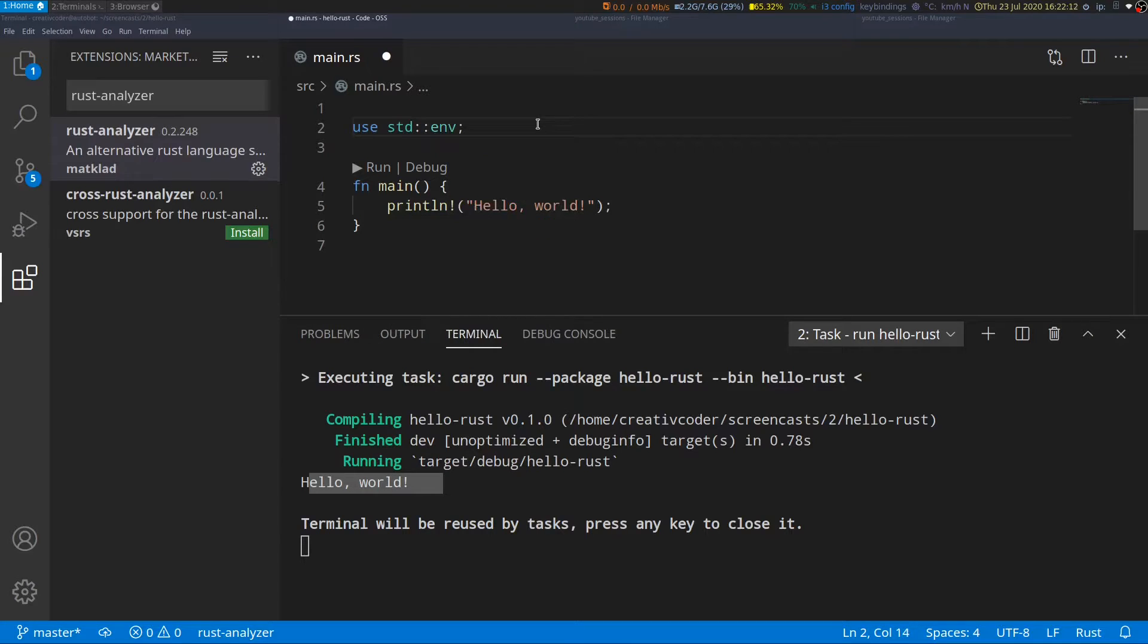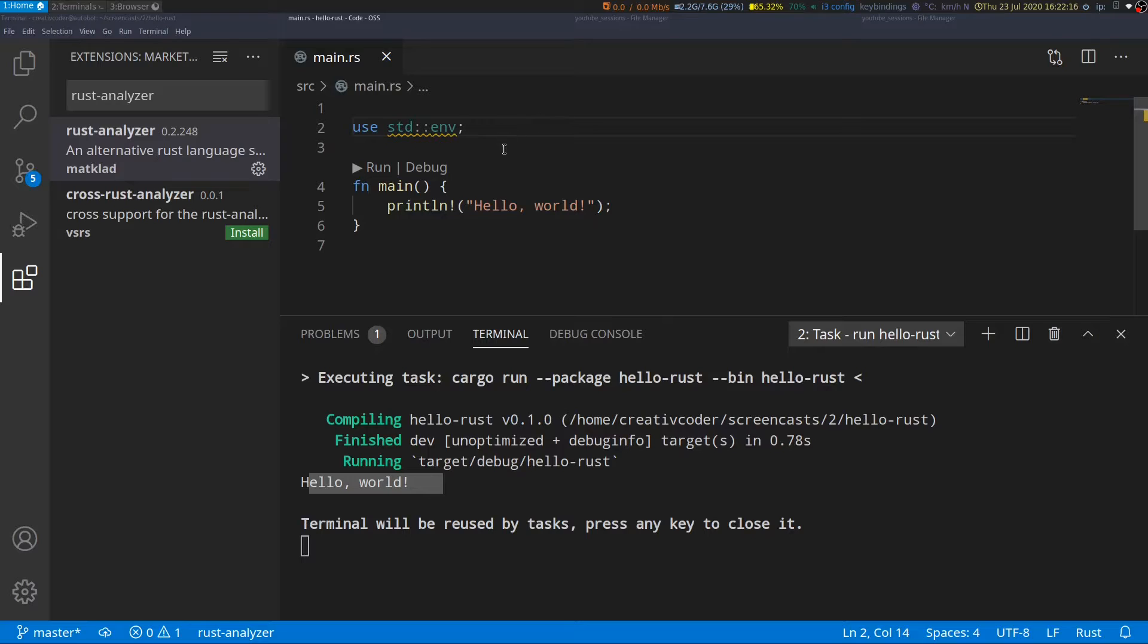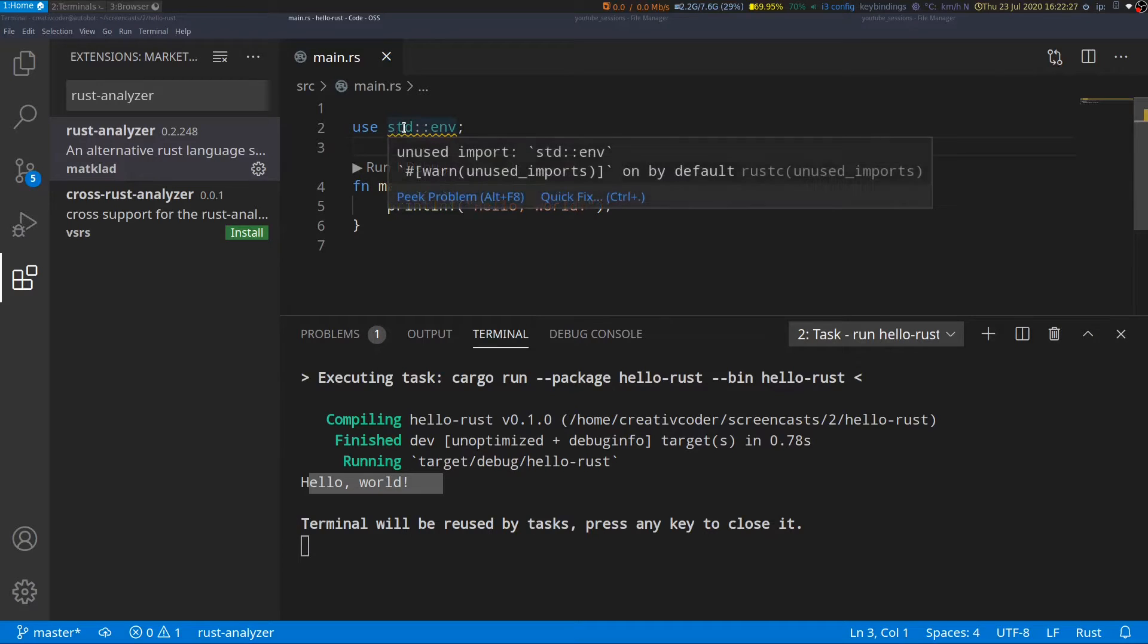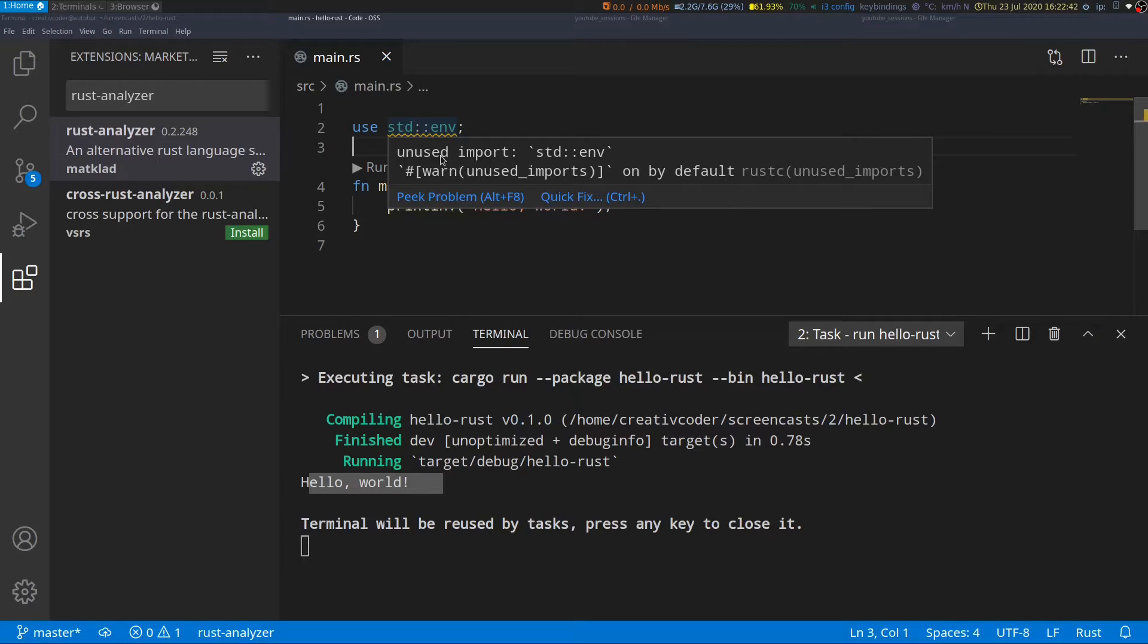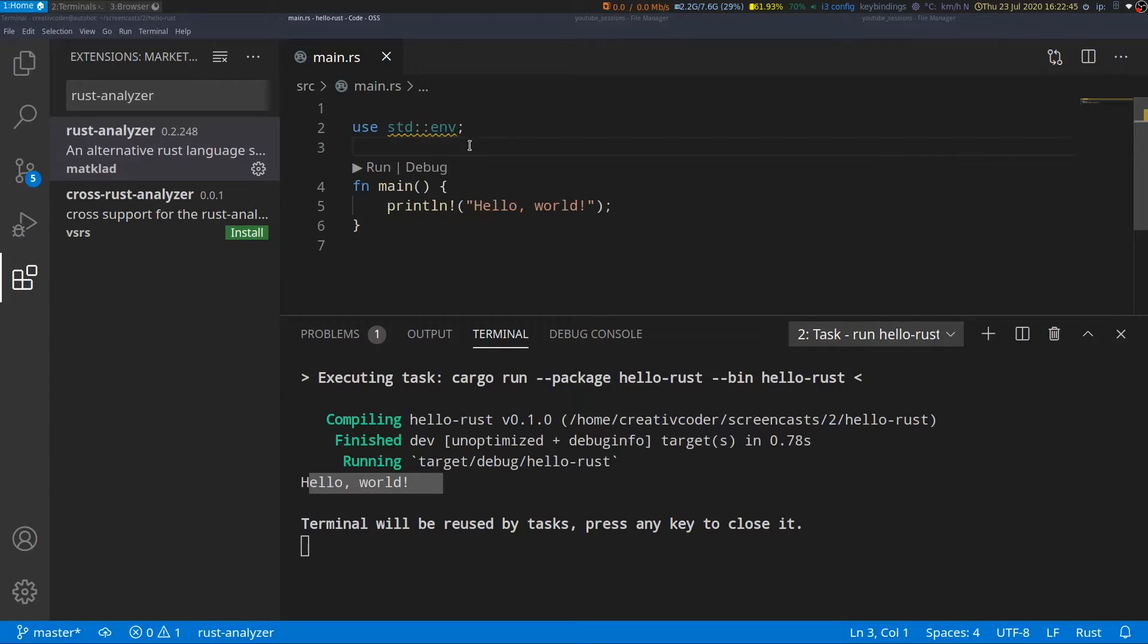These are all the features that rust analyzer provides you and you can also see that we are getting yellow squiggly line which simply means that it is warning us that we haven't used this module anywhere yet. So this is a built-in feature from the Rust-C compiler about warnings but rust analyzer takes that information and provides it within the code editor itself.